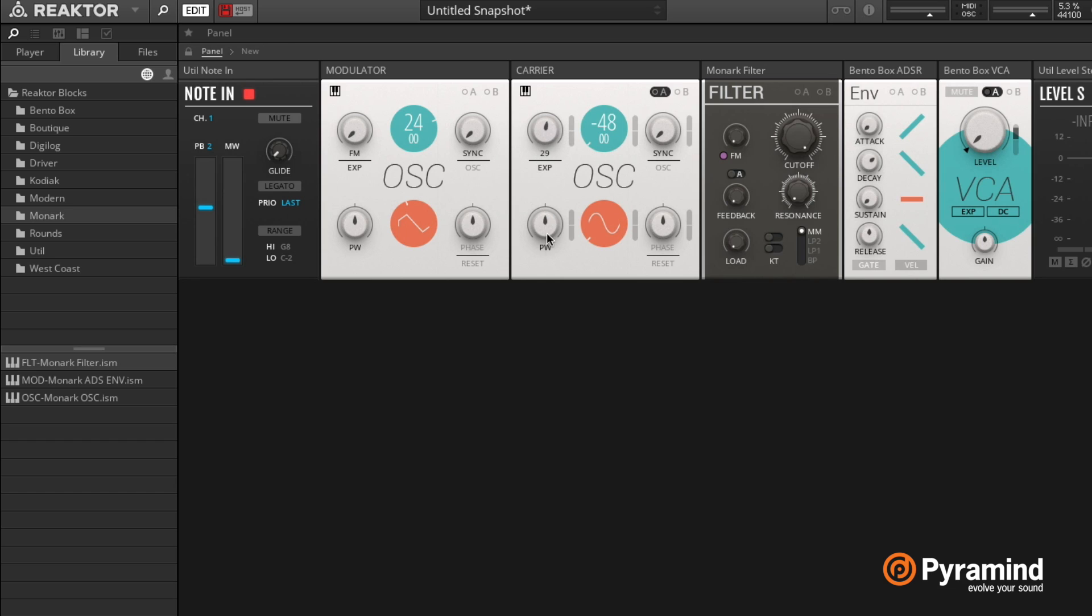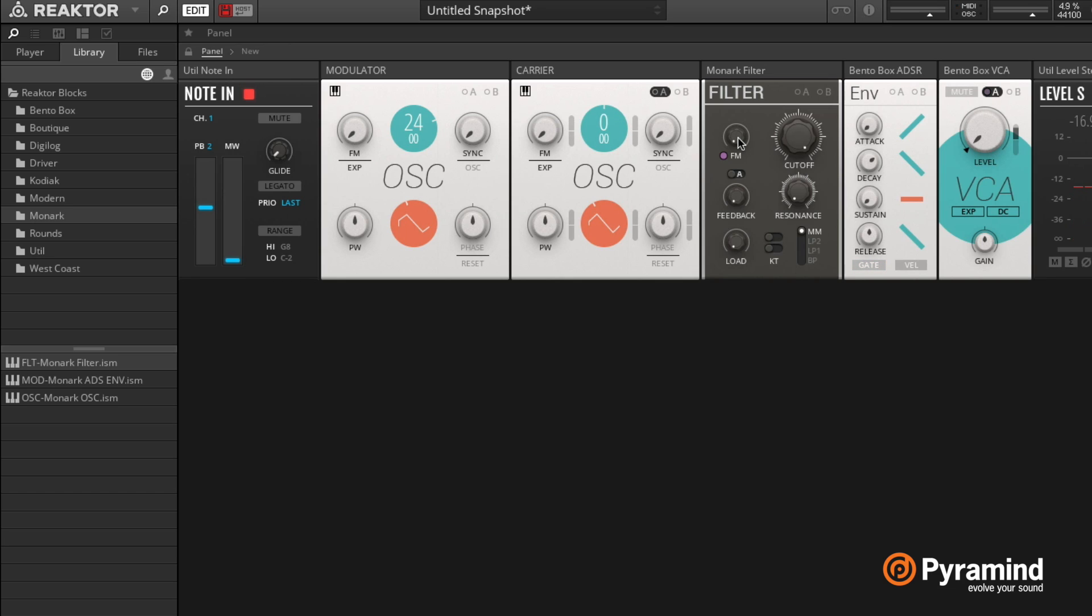So for now I'm gonna dial this one down so that we're not doing actual frequency modulation. So we're just hearing this oscillator, and the modulator is not doing anything at the moment. And then I'm going to set the FM amount on my filter here.